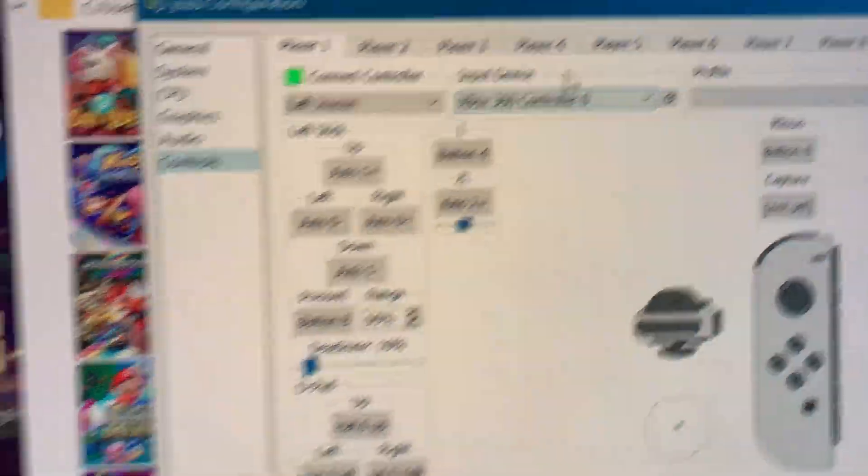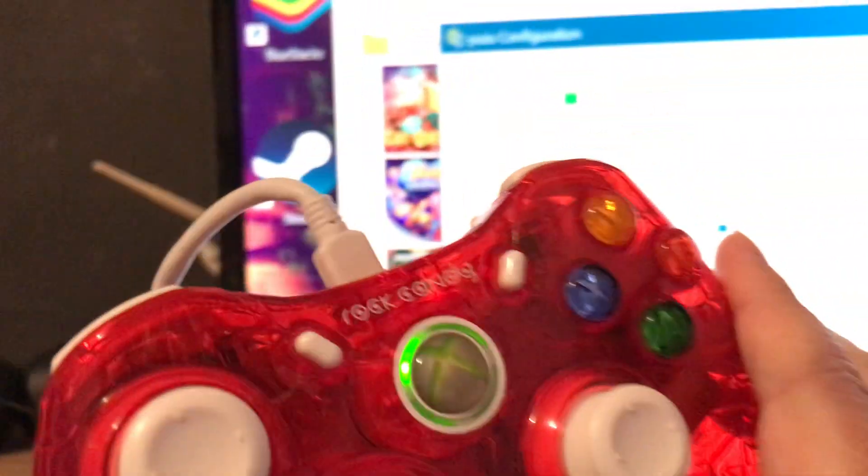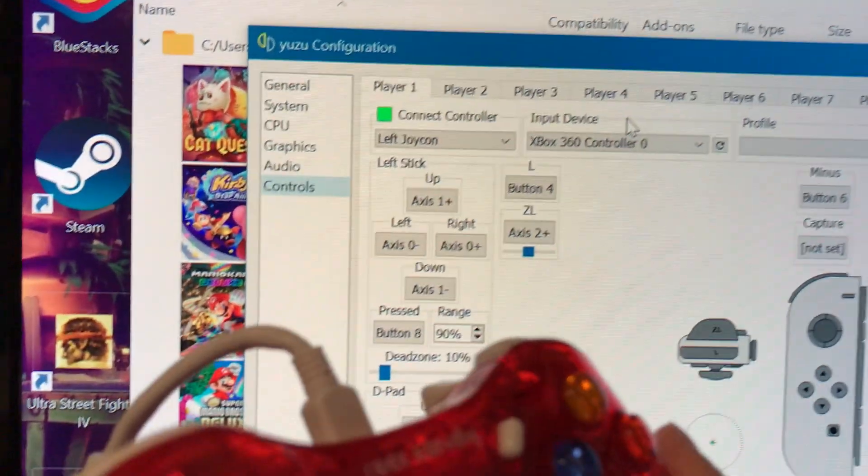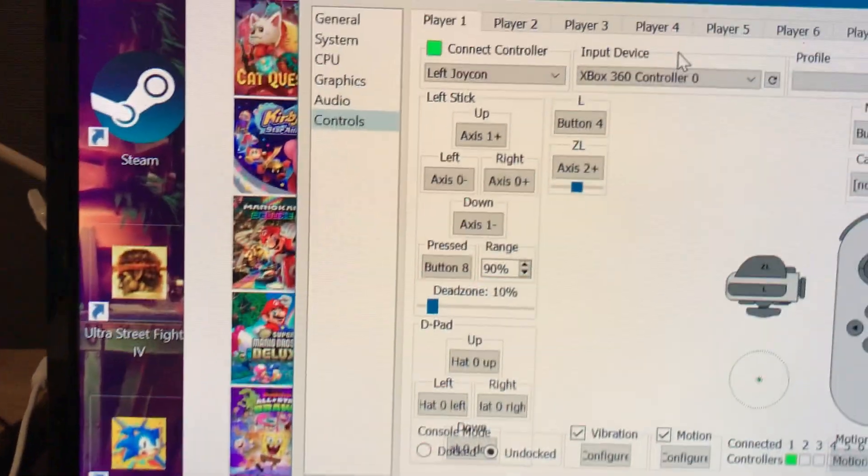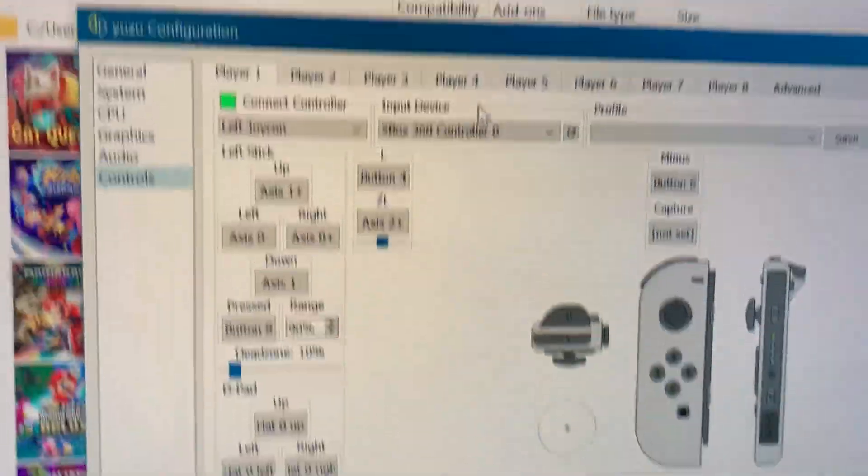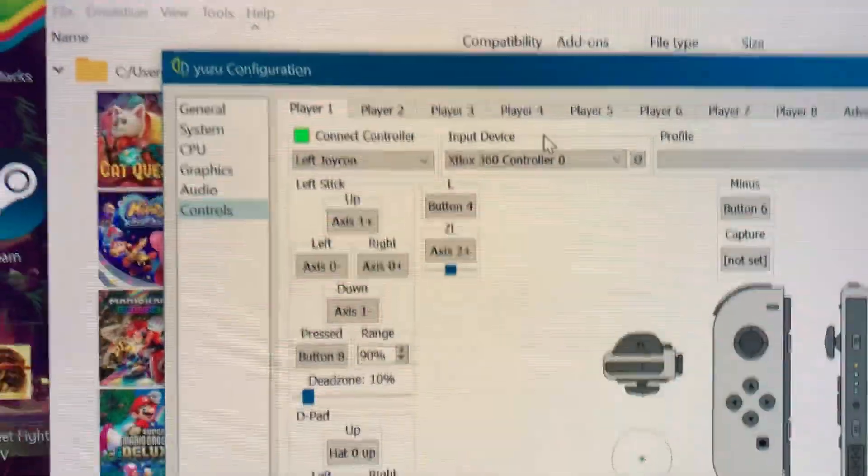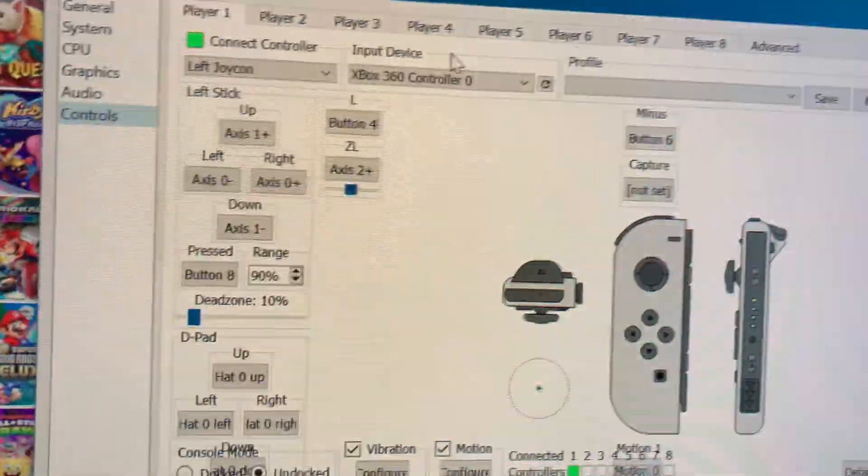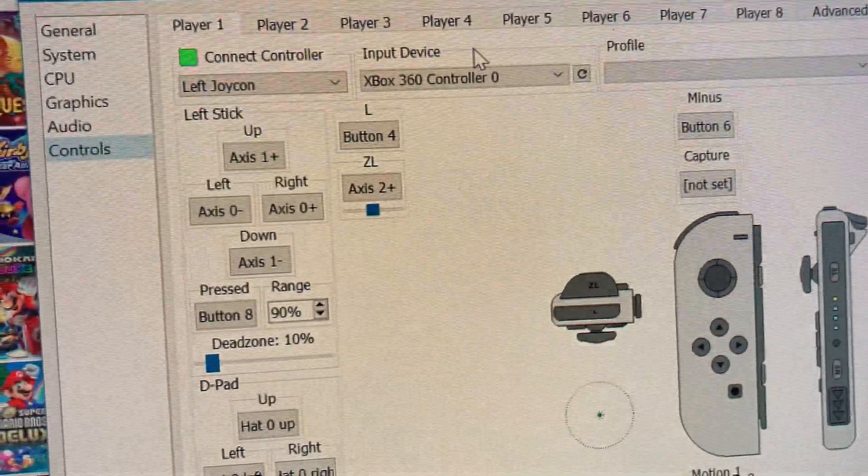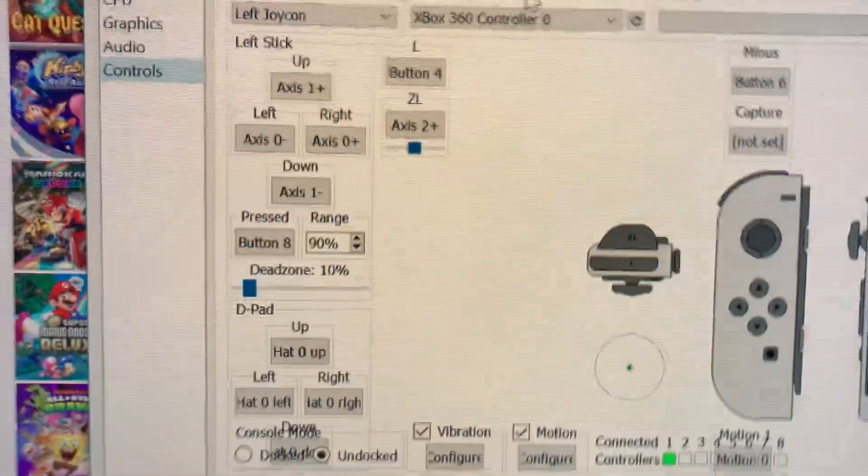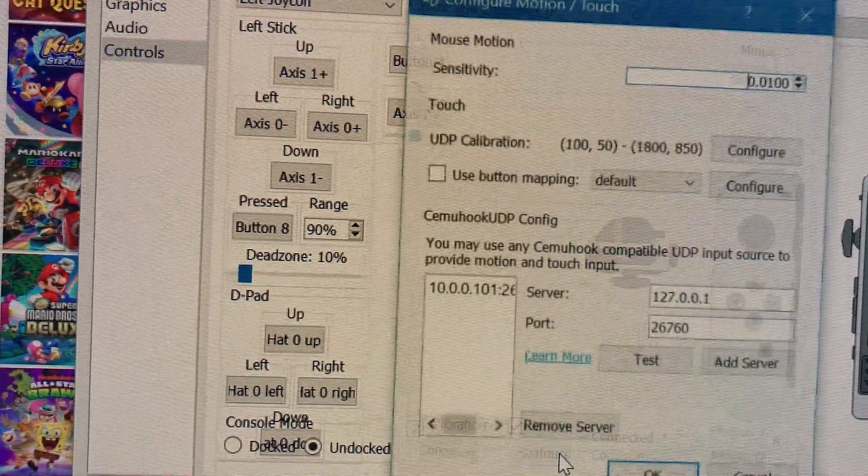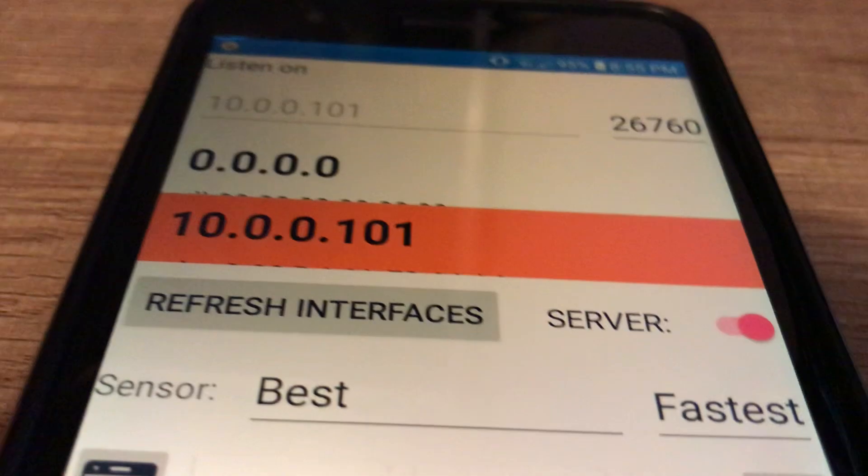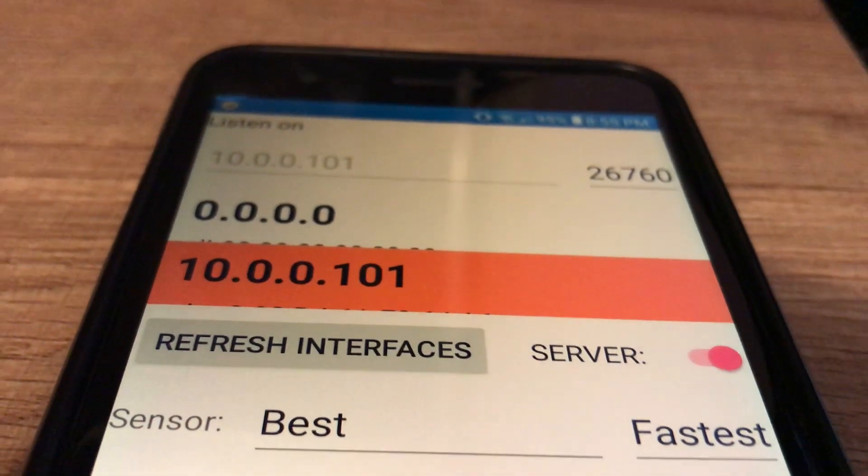You're gonna go to Emulation, Configure. We're gonna go to Controls, Left Joy-Con, Xbox 360 controller, because that's what I have. If you have a PS4 controller, you don't actually need an Android device for motion control. You can just use the DS4 program. If you have an Xbox One controller, it also has motion control already built in.